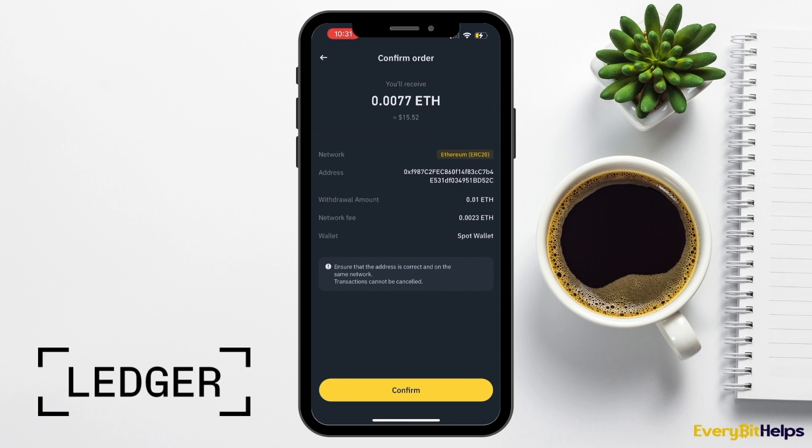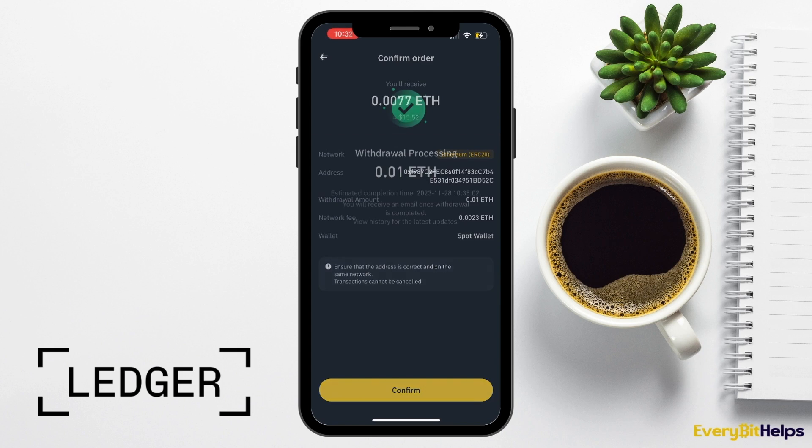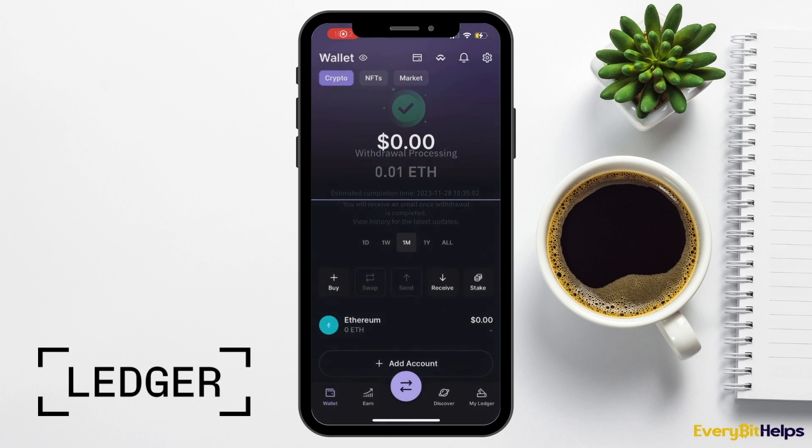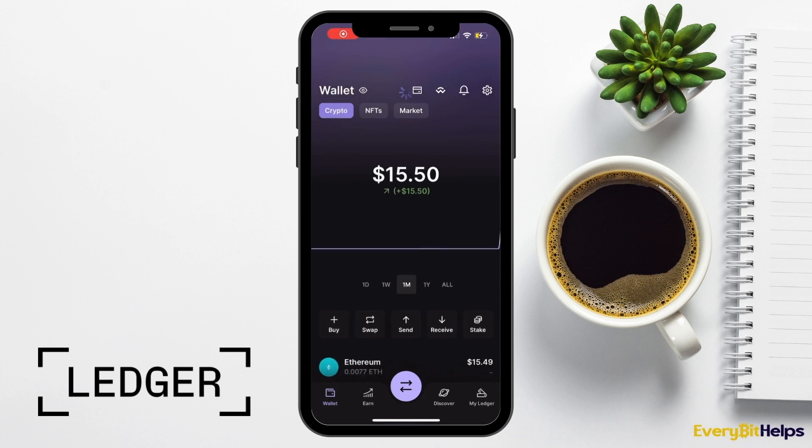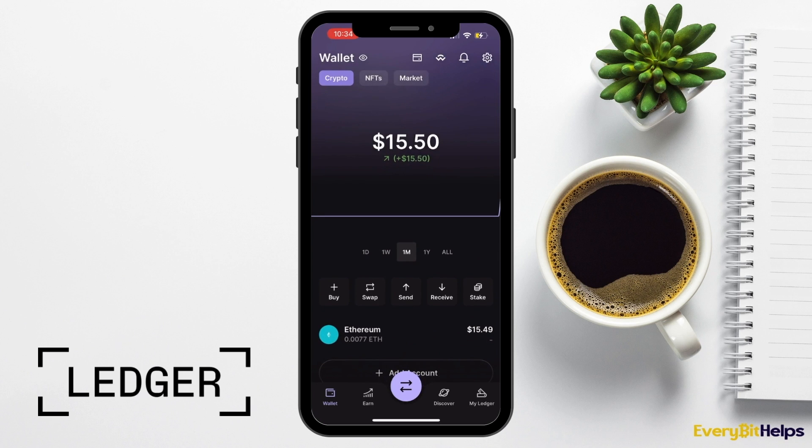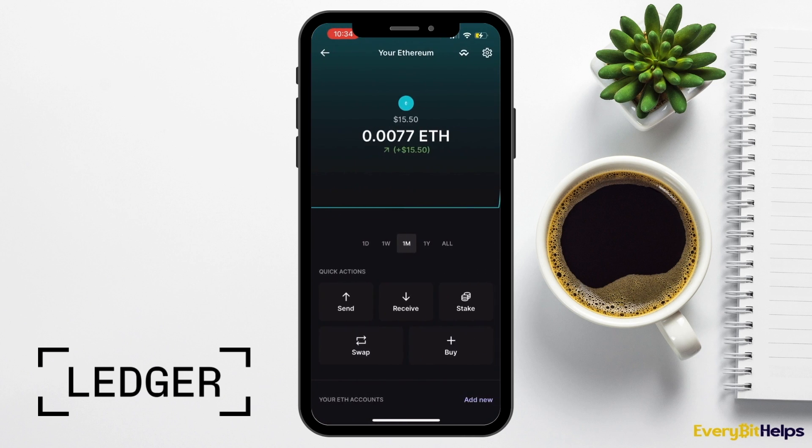It will show you a preview so that you can double-check everything on screen. So I'm going to review the 0.0077 ETH being sent to my Ledger hardware wallet. When you're happy, you can confirm. It will let you know when that's processing and an estimated completion time. I'll just fast forward a few minutes now. Head back to my Ledger Live app on my mobile and refresh by pulling down. The balance is now appearing in my wallet, which is that 0.0077 ETH, and that's showing in my Ethereum 2 account.